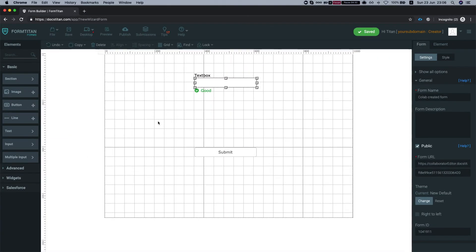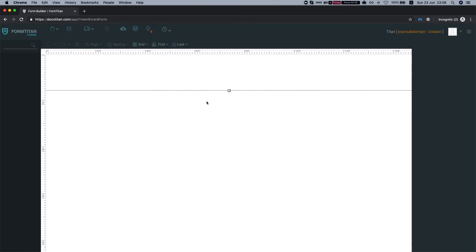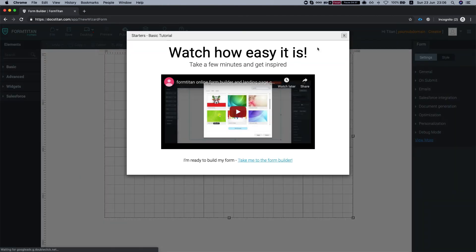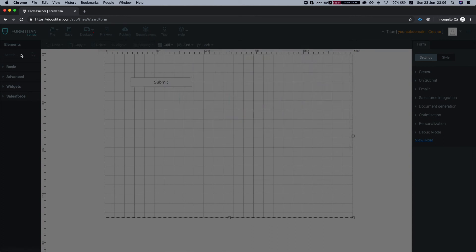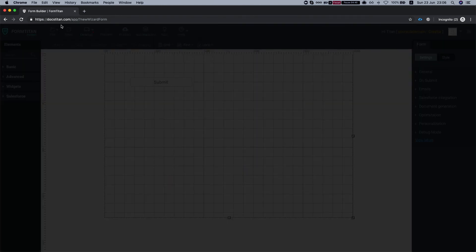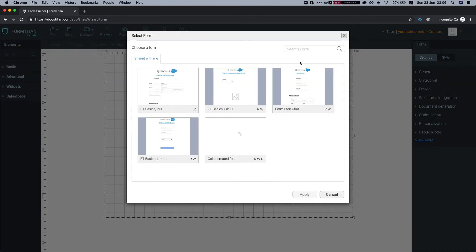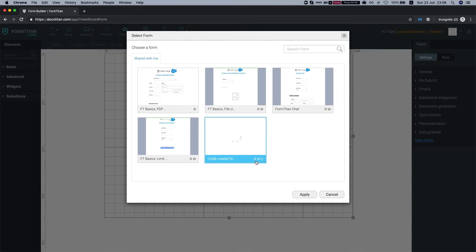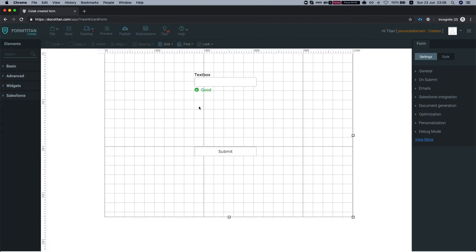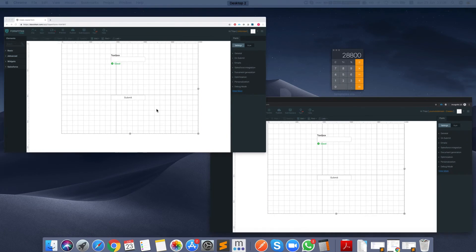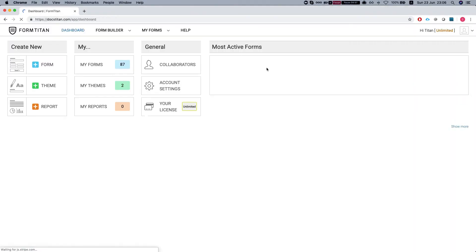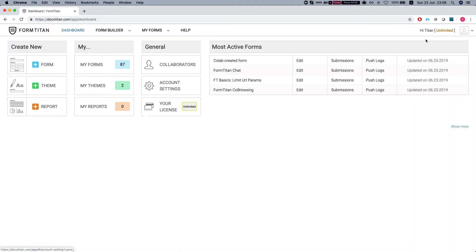One thing to notice is that once the collaborator created form, then he won't be able to access it because he will need permissions for that form. So once here, once we created it, we can see the form here and I'm just going to head back to my main account.